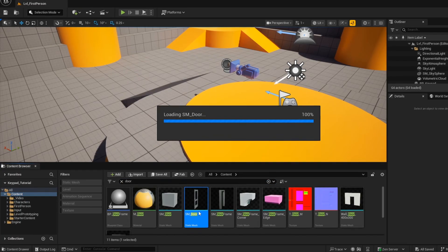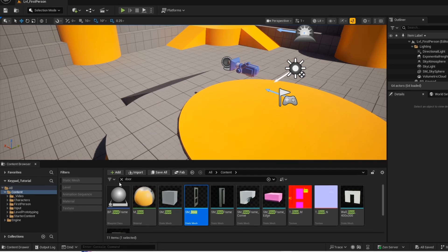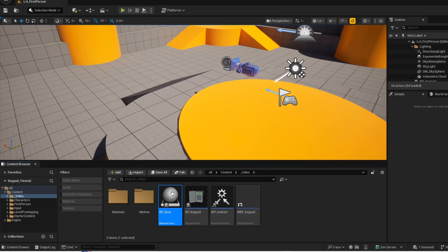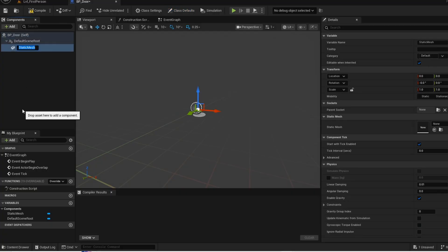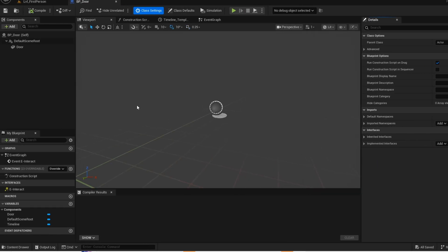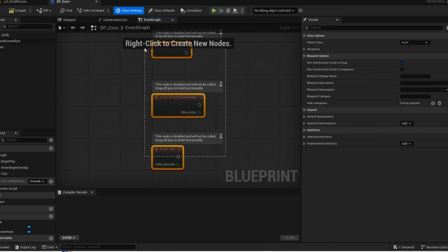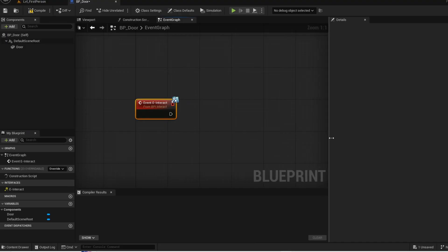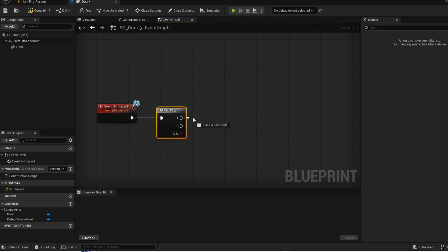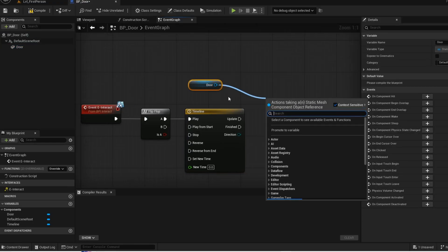By default the door does not have any collision so we are just going to add it ourselves. Now go ahead and create the door blueprint. Now add a static mesh. Then add your interface. Now add the door to the static mesh. Now open up your event graph, delete this, now double click to add your interface to the graph. This flip-flop node will toggle between the open and closed state of the door. To add a timeline, this node will transition between the states. Now we are going to set the rotation of the door.